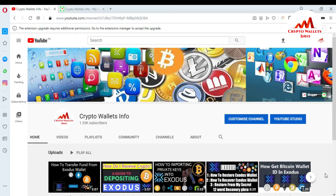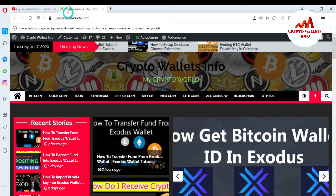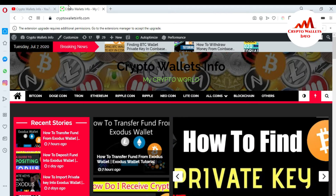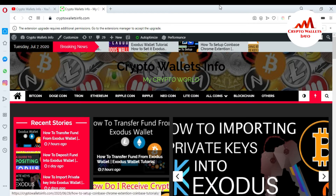In this video I'm giving information about what to do if you forget your password for Exodus wallet and how you can access your wallet. This is very simple and easy. My channel name is Crypto Wallet Info — please subscribe and press the bell icon. You can also visit my website, cryptowalletsinfo.com.